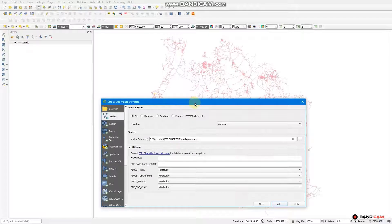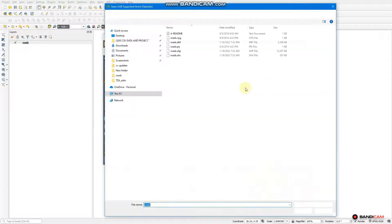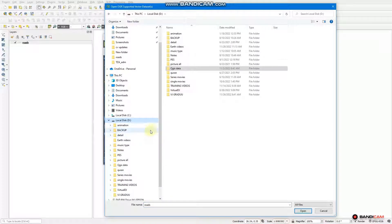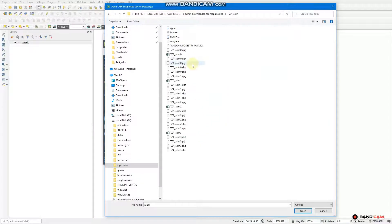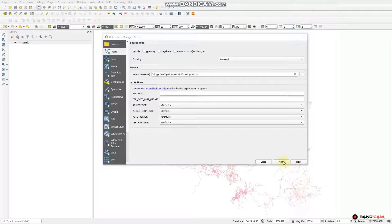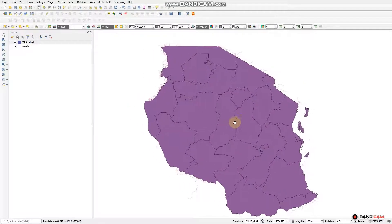We are going to add the Tanzania administrative boundary, which can fit to this road shapefile. We navigate again to find the administrative boundary shapefile, take this one, open it and load it or add it to the worksheet panel. This is the Tanzania administrative boundary.